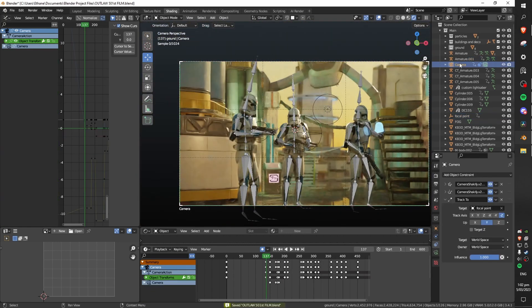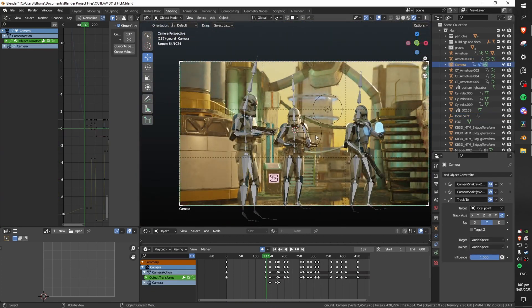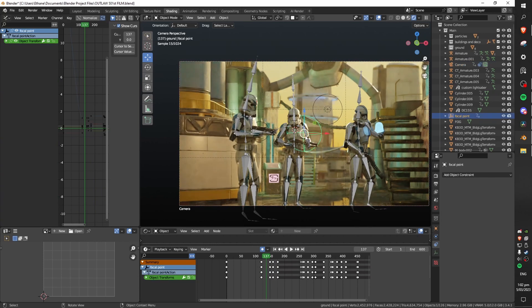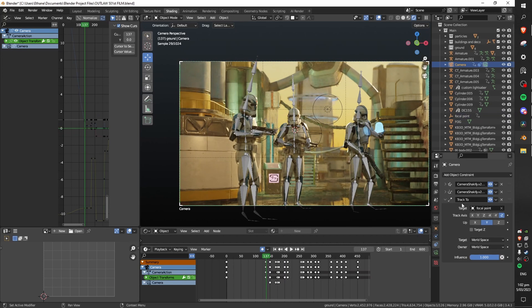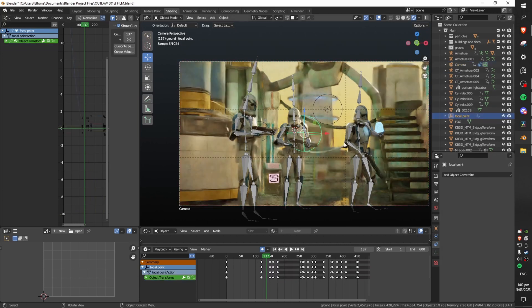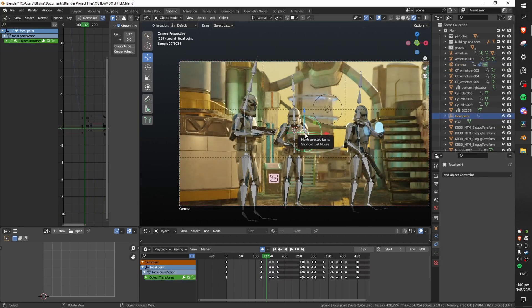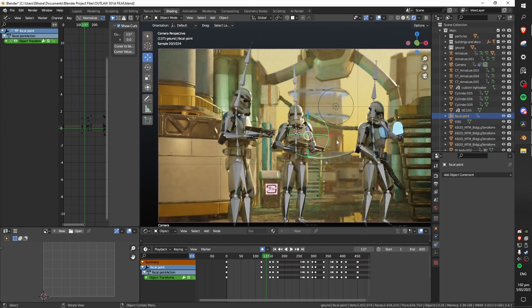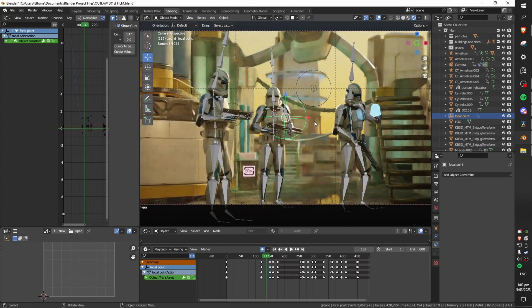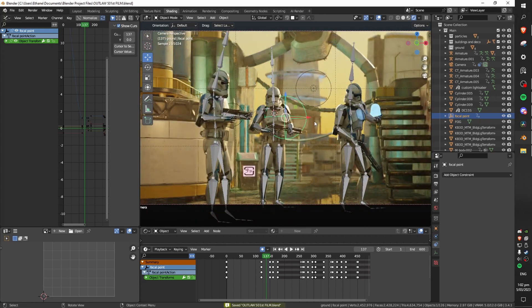I have set up a track to constraint on my camera over here and I've told it to track to this empty object the focal point. This may not always be what you want sometimes you want to focus on something over here while keeping the camera framing the same but in general most of the time you want the thing you're focusing on to be seen to frame so this worked quite well for me and helped me speed up my process a lot.